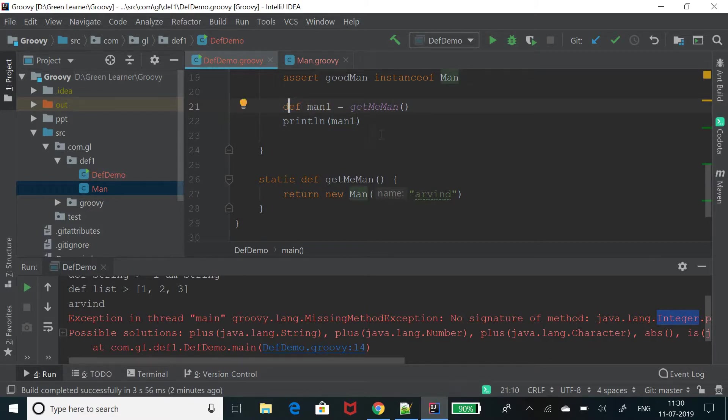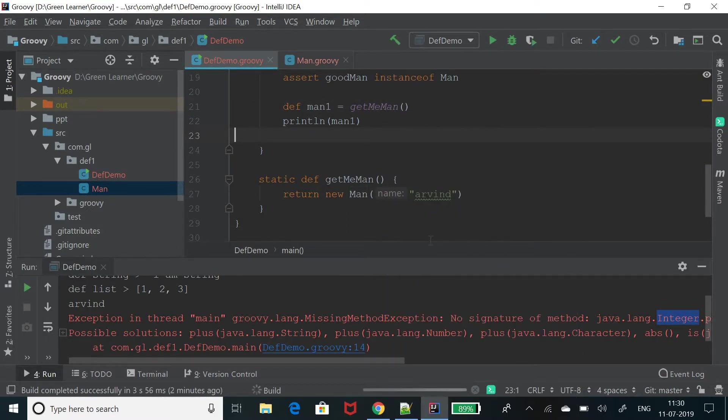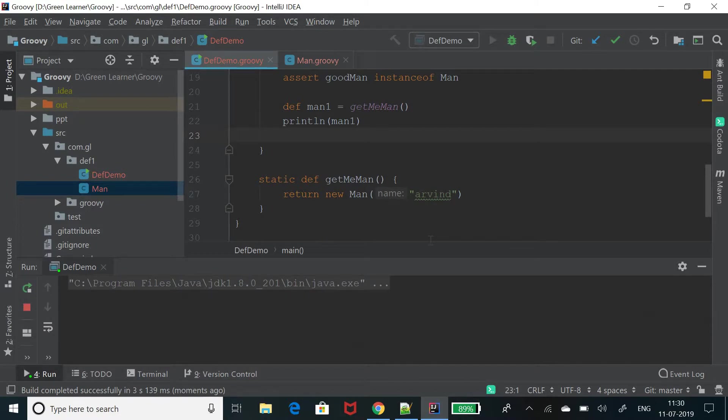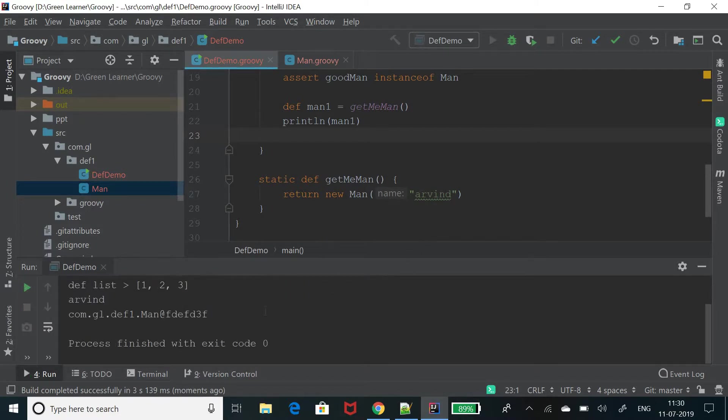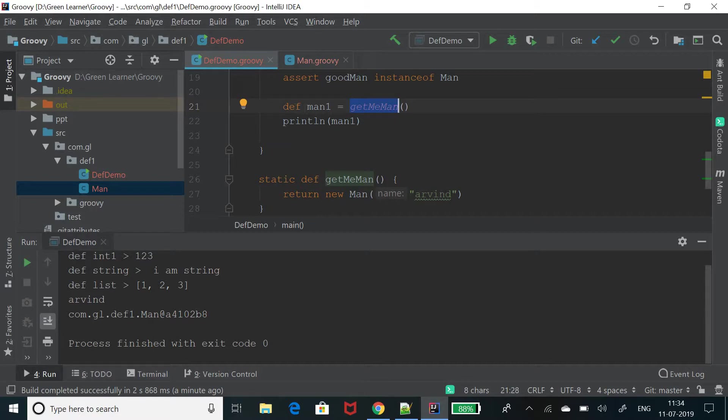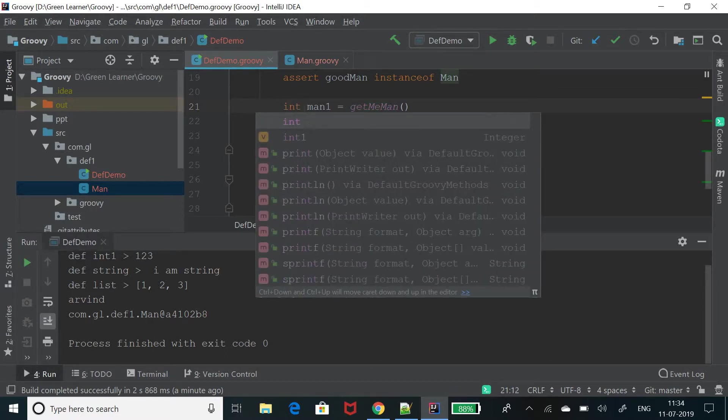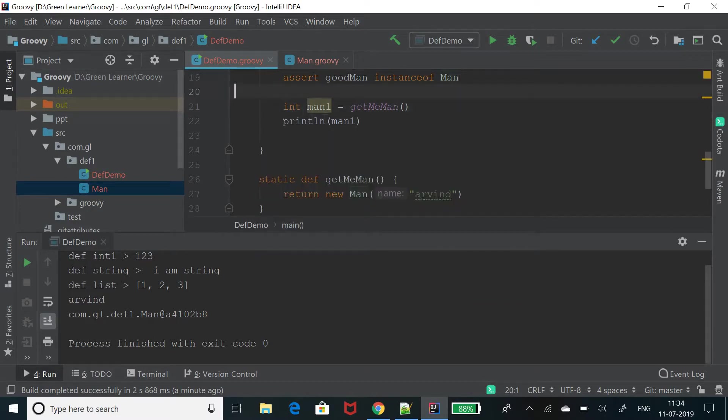In this case, it will work fine. Not a problem. But we will fail it. We will do something in that case where it will fail. So it is printing the map. Now let's change the return type of this, the type of this variable from def to int and let's see how it behaves.